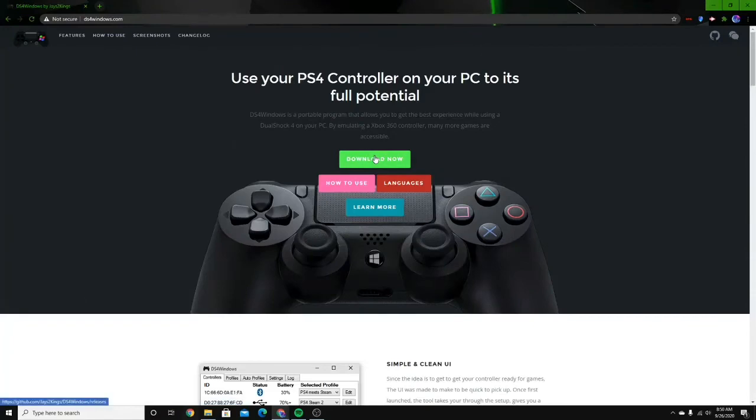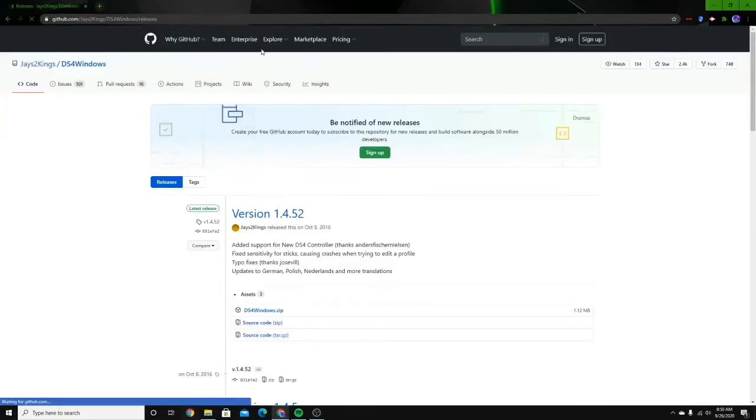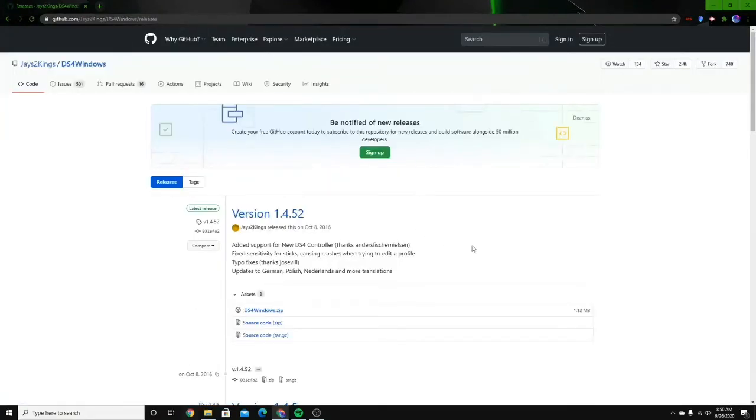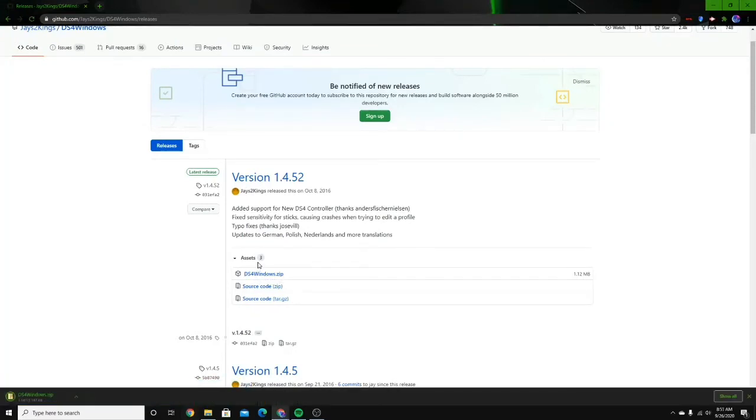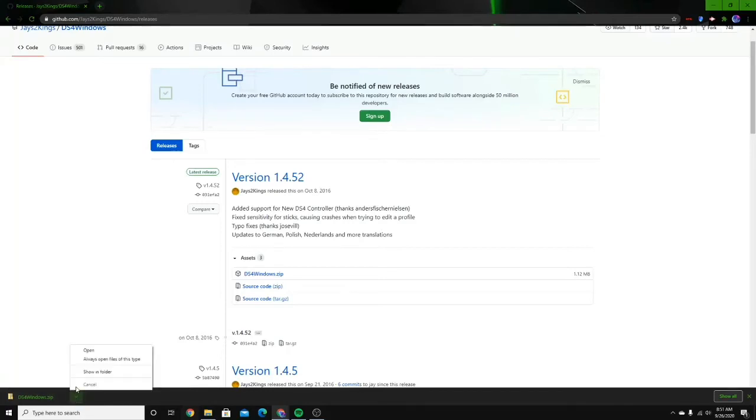Click download now. It is secure, even though it says not secure. Click this, the DS4Windows.zip file. This will take, depends on your internet. This should be pretty fast, no matter how fast your internet is. You're just going to want to get this drop-down menu. Then click open.